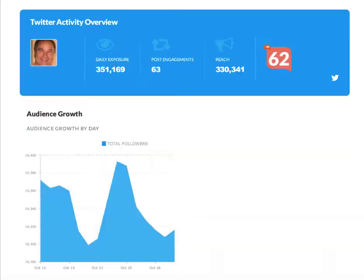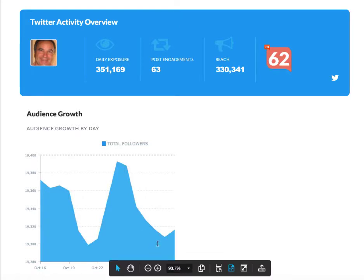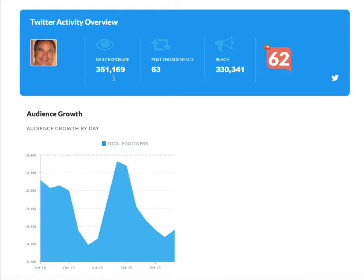Here's my Twitter, my audience. I'm almost at 20,000 followers here and then it dropped off, lost about 80. It goes up and down all the time, people are always following and unfollowing. But my daily exposure, 351,169 people and only 63 engagements, so I need to get into Twitter, spend five or ten minutes a day engaging with people.